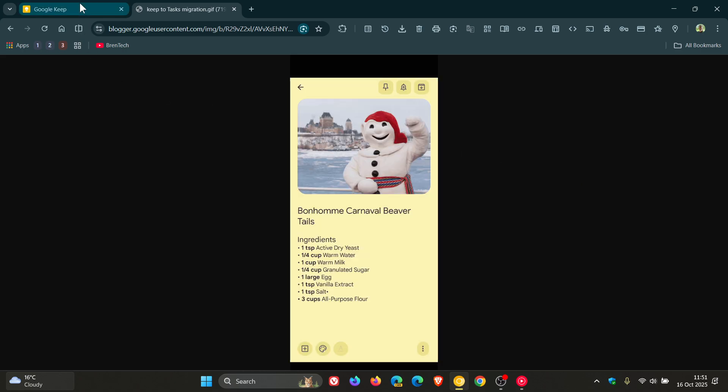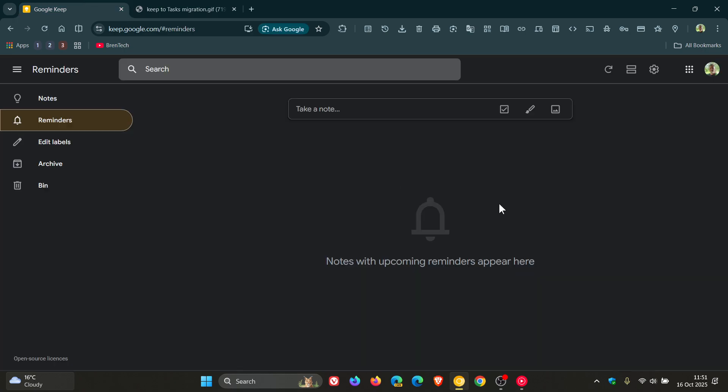And I actually think that this is a nice move in the right direction because I use tasks and Keep on a day-to-day basis. So having the two married together, so to speak, is definitely a step in the right direction.